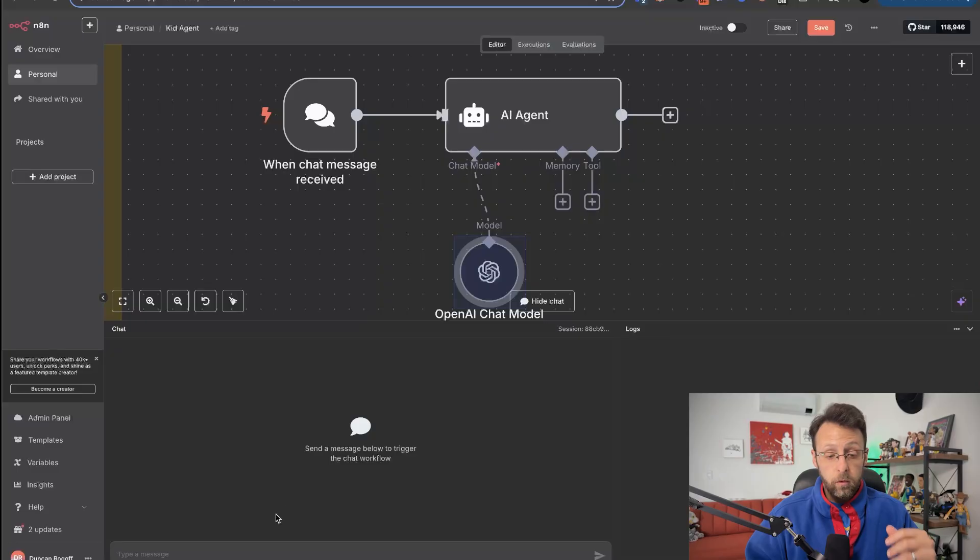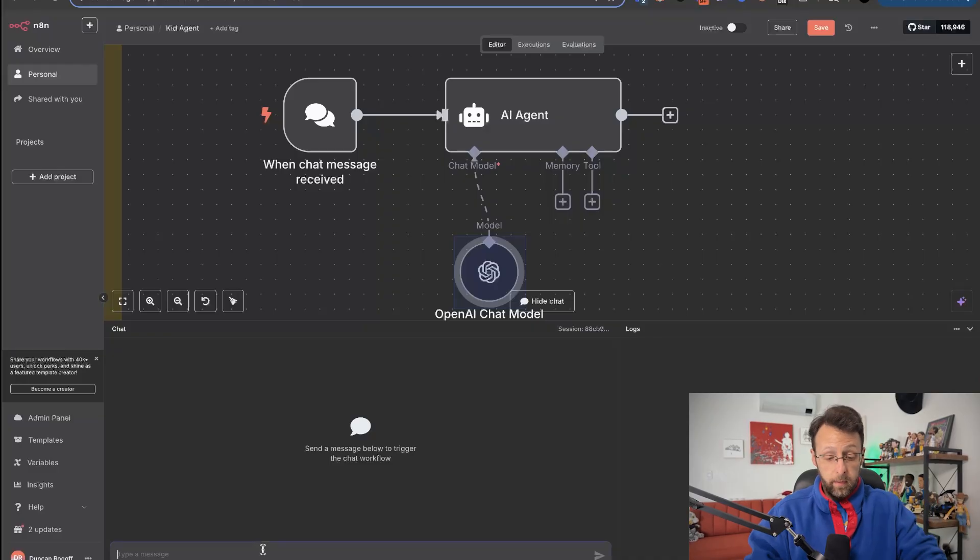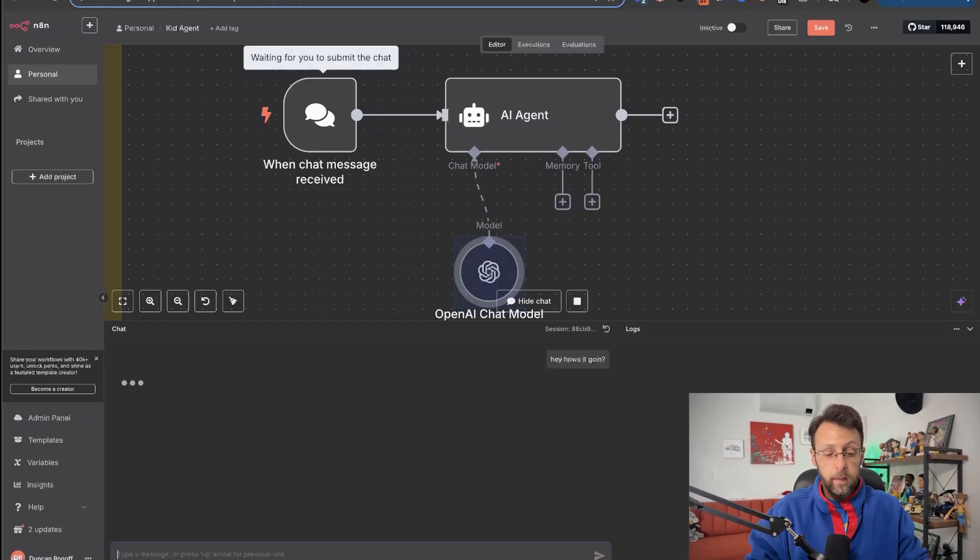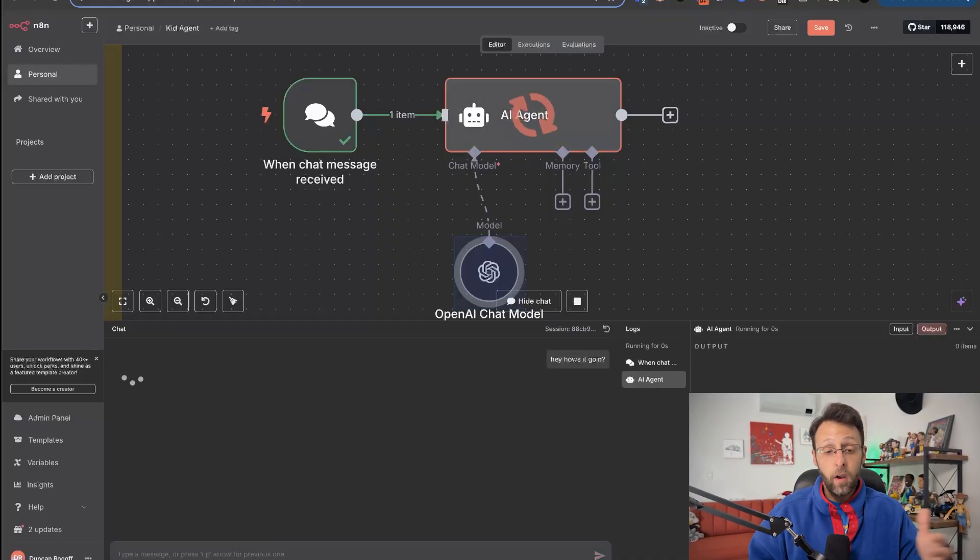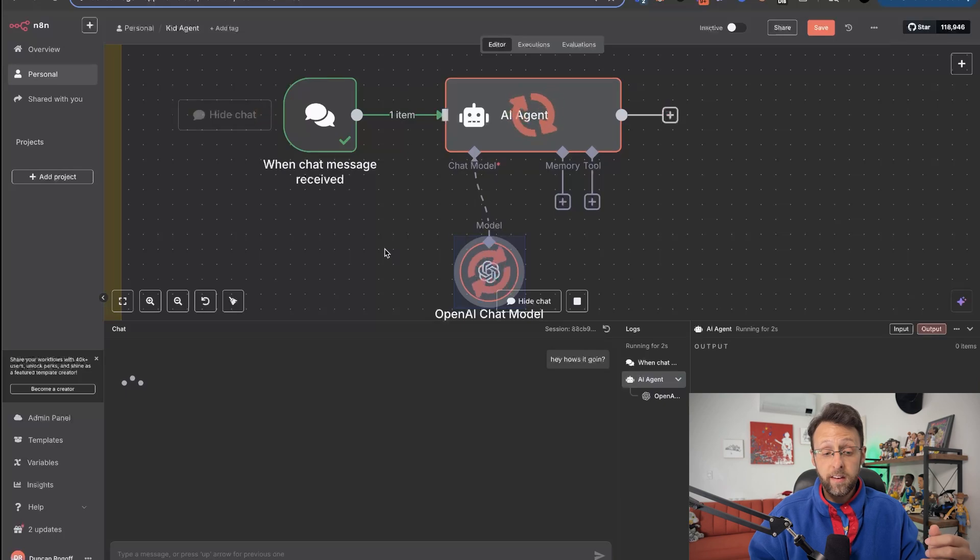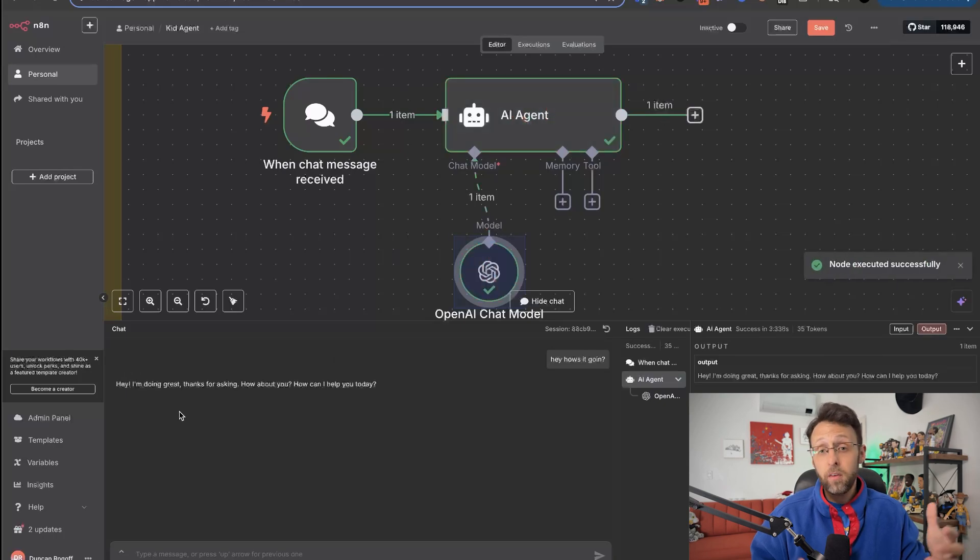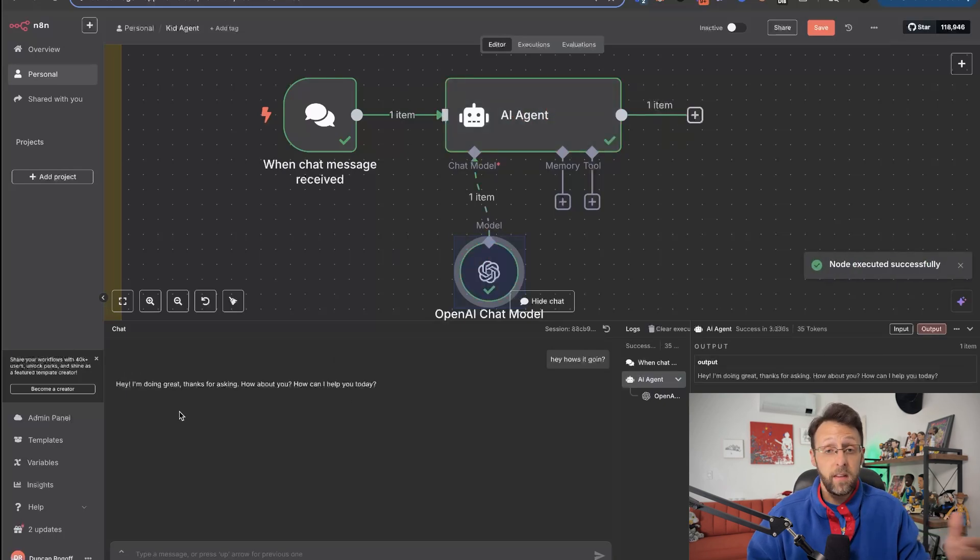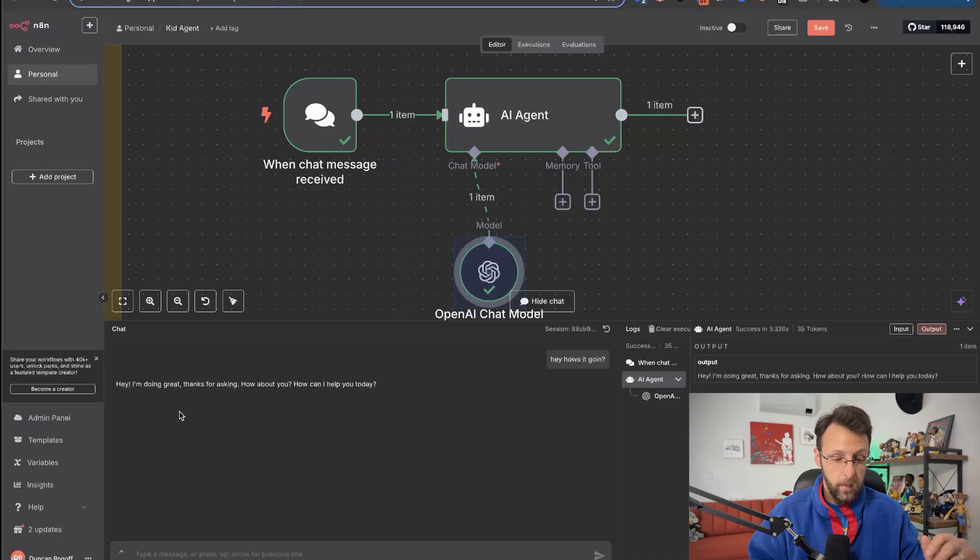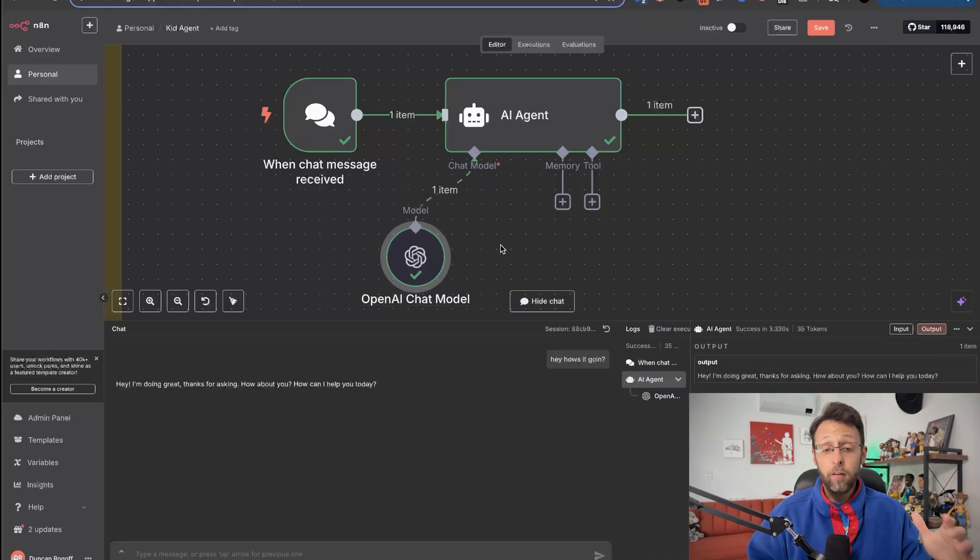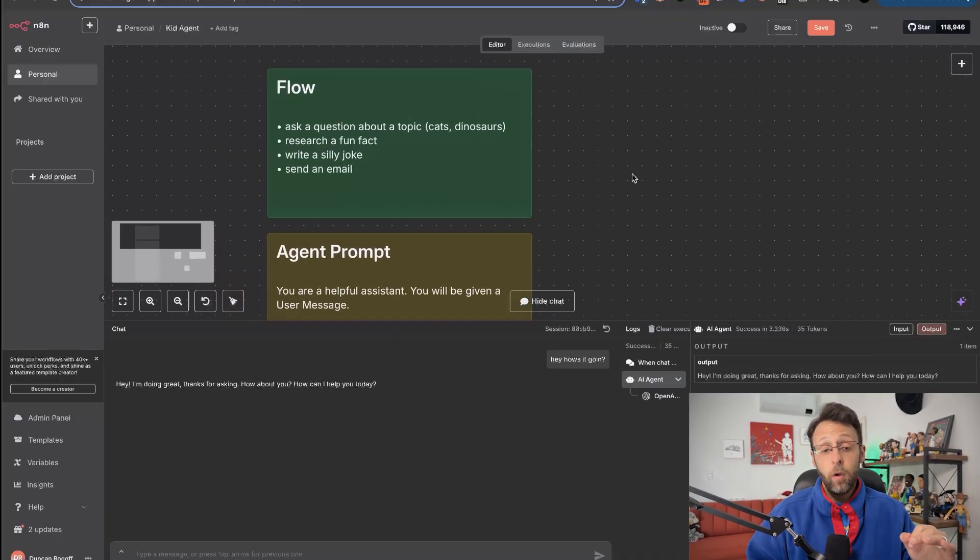So now in order to kick this off, we could type, hey, how's it going? If we send this off, you can see our agent's going to use ChatGPT to create a response for us. And basically right now, we're sort of just talking to ChatGPT. This isn't functioning like an agent yet. It says, hey, I'm doing great. Thanks for asking. How about you? How can I help you today? Cool. Off to a good start.